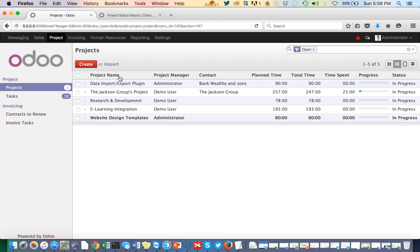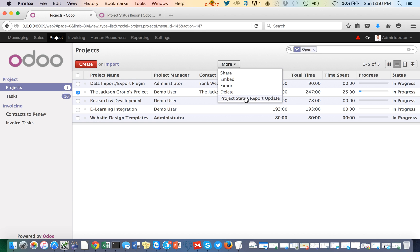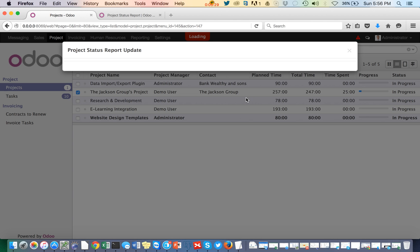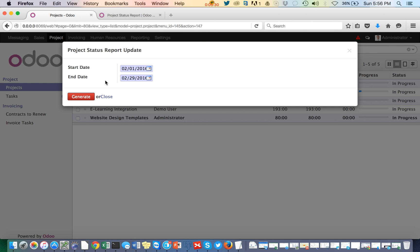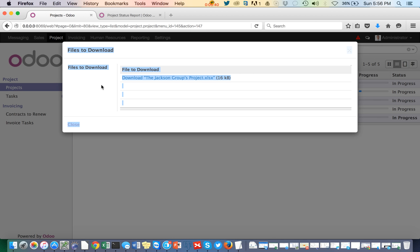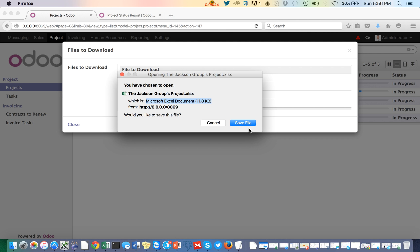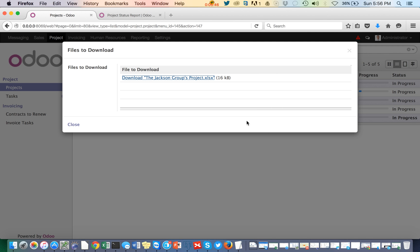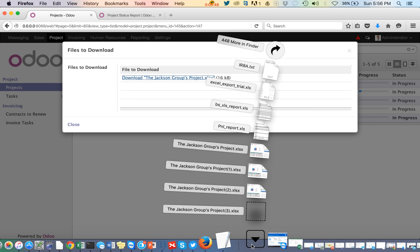So let's generate a report for the Jackson Group project. I'll select the project and click 'Project Status Report'. I'm going to select a start date of February 1st and an end date of February 29th, then click Generate. Here we go — just save the file and it's been downloaded.